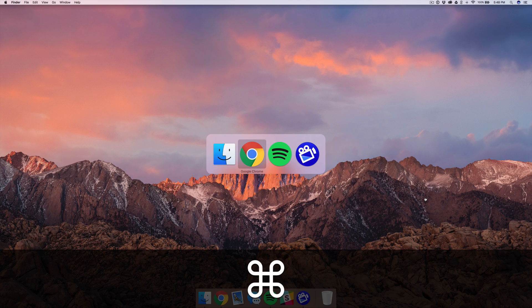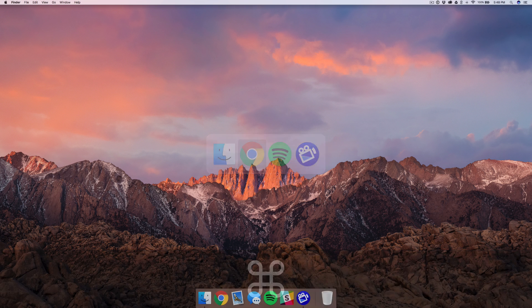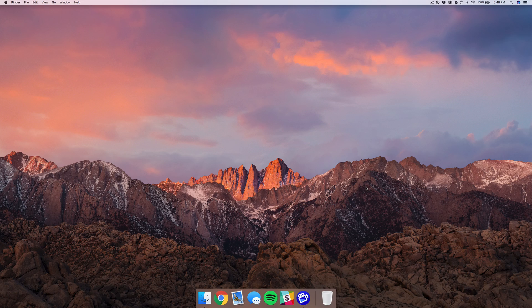So guys, those are just a few quick tips about your Mac. I hope that helped you in some way or another. Thank you so much for watching and have an awesome new year.